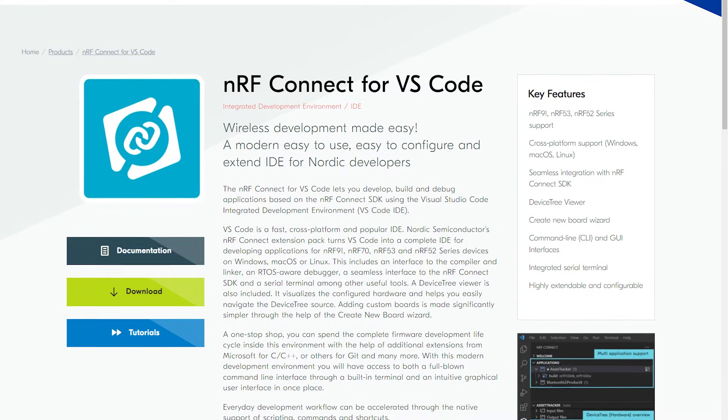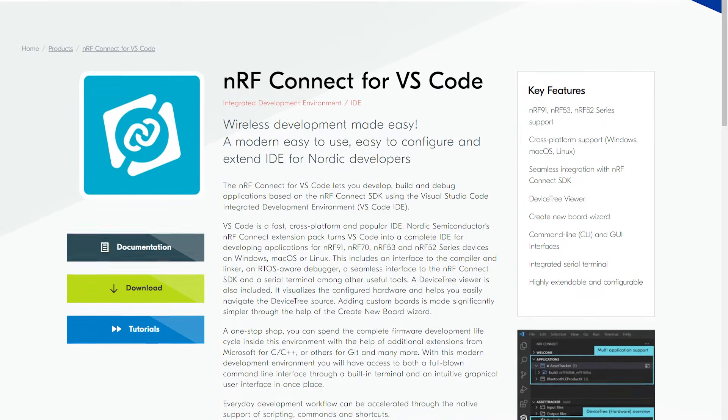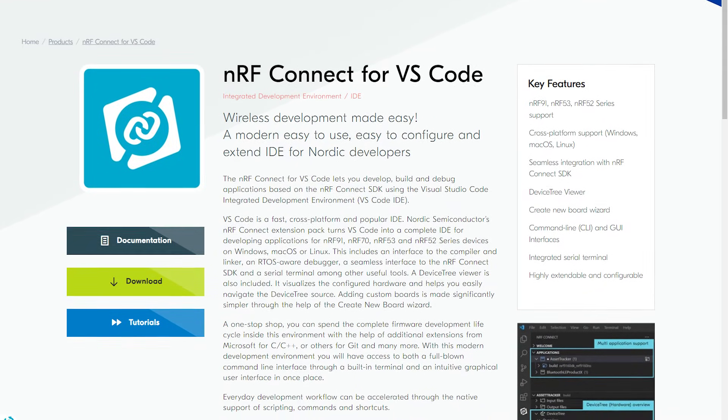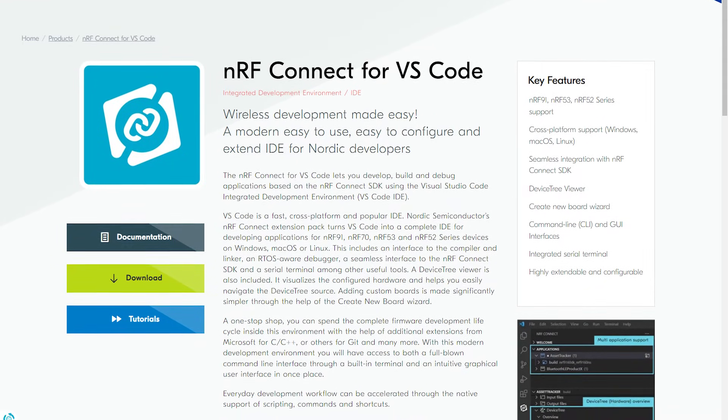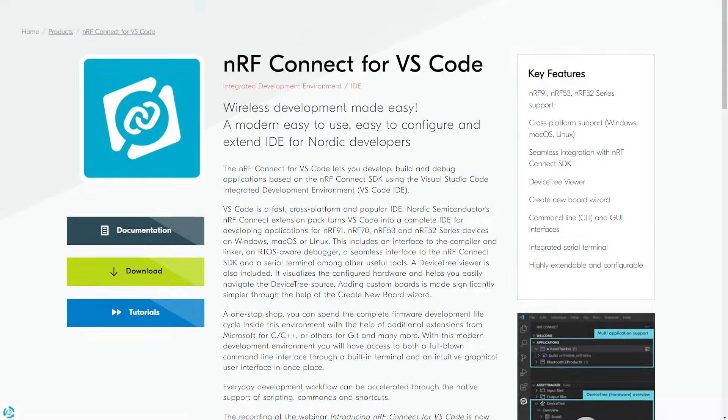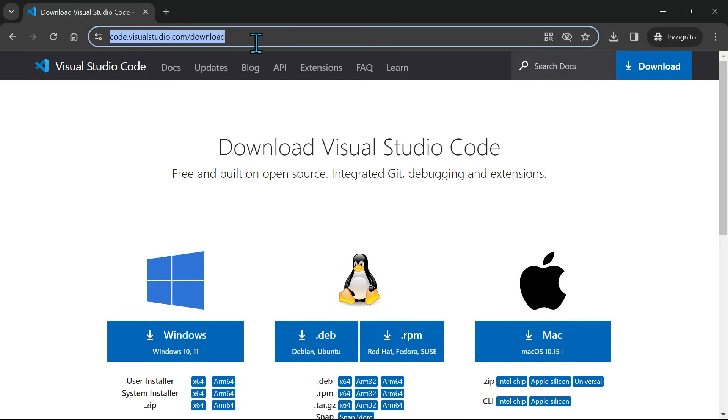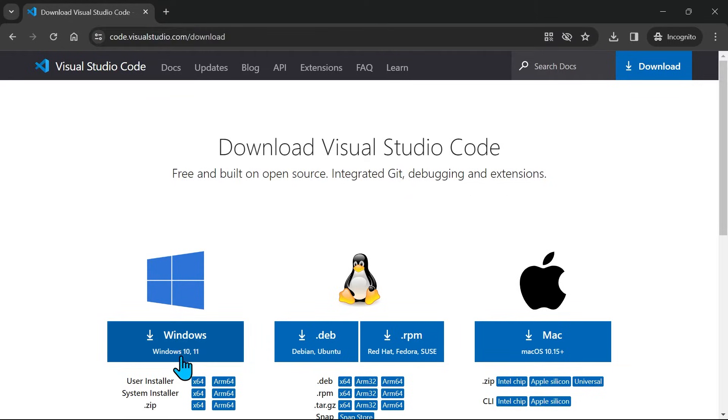To utilize this, we first have to download and install VS Code itself. This link takes us to code.visualstudio.com where we can download the VS Code installer file. Select the version that matches your operating system.